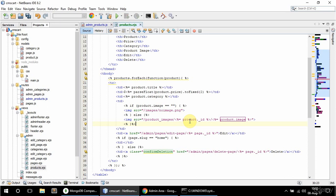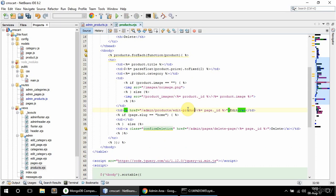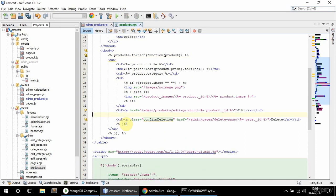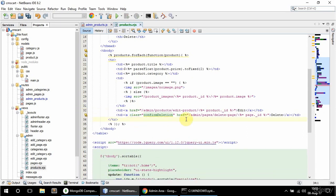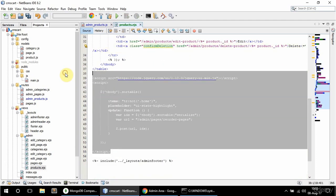And finally these edit and delete links. So this is gonna be products/edit-product and product id. And this is also gonna be products/delete-product and product id. And I don't need these script tags here.